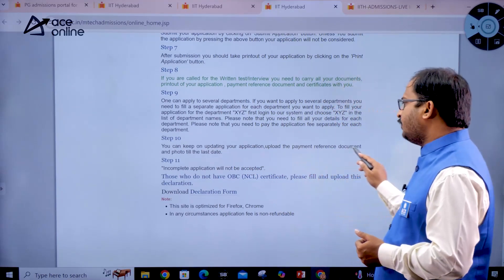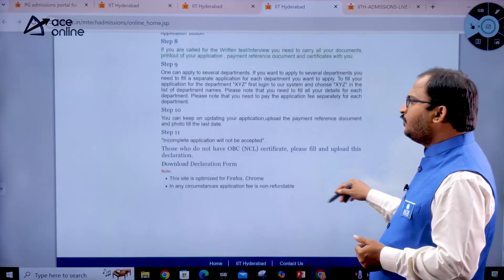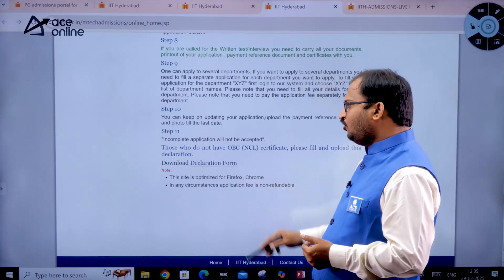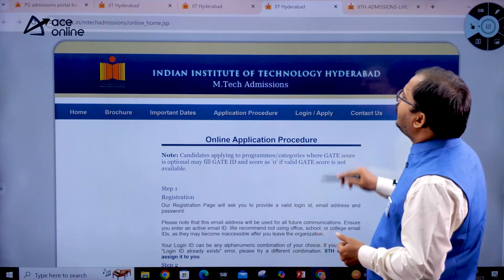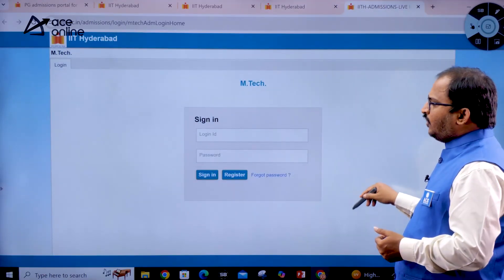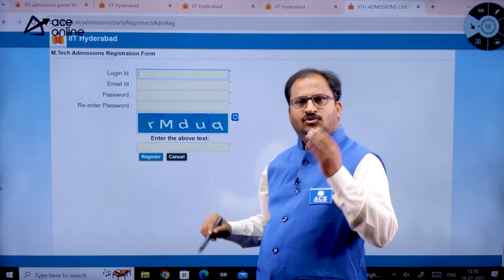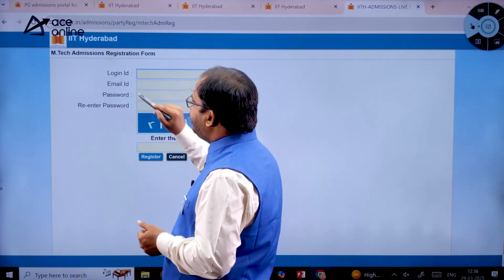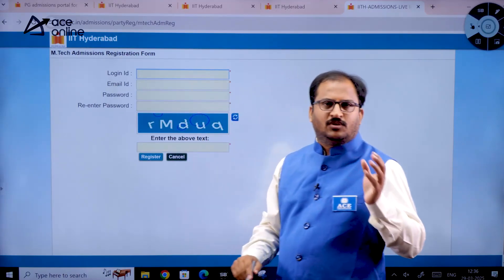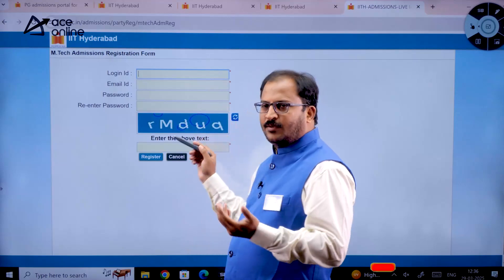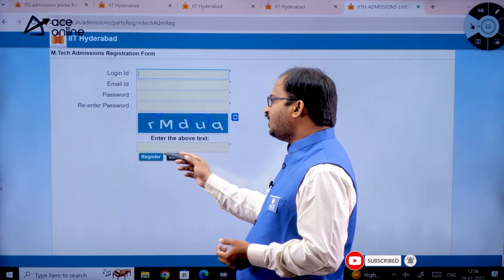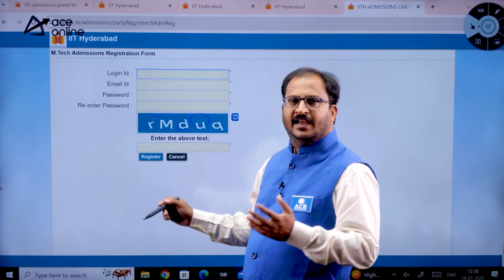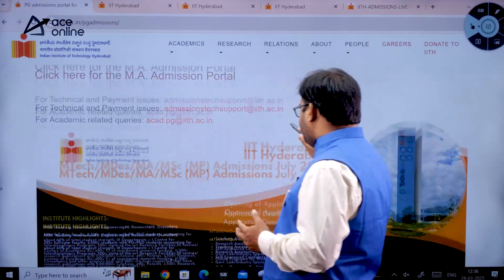You can keep updating your application and uploading the payment reference document and photo till the last date. Incomplete applications will not be accepted. Those who do not have an OBC NCL certificate should fill and upload the declaration form — the download link is provided. On the registration page, you create your own alphanumeric login ID, enter your email ID and password, re-enter the password, enter the captcha, and click Register. A secret key will be sent to your email ID which you use to log in.